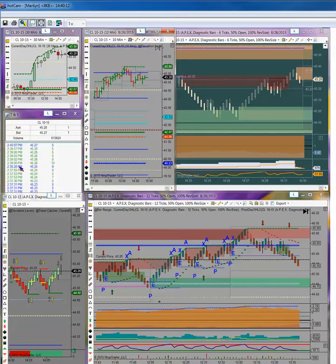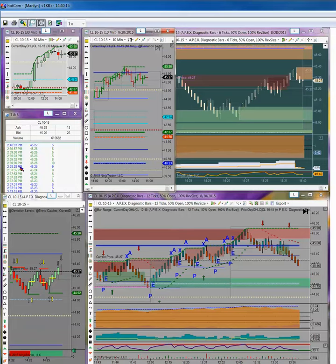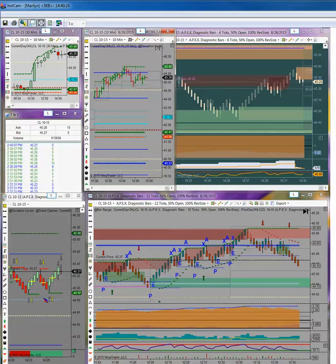So we shall see what next week brings. This may very well have been the last of this downward push into the basement for crude oil and the energy sectors.